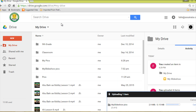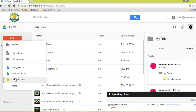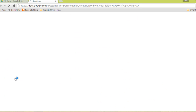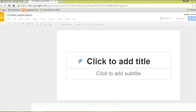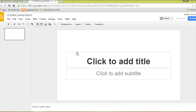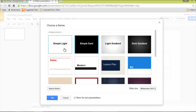Next step is I'm going to go and create Google Slides. I'm going to pick this simple light slides template and click OK.